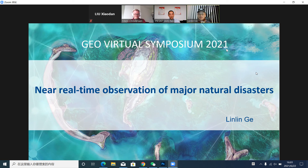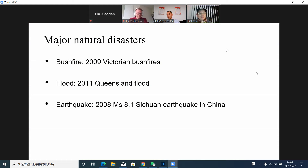Thank you for your introduction. And thank you, everyone, for joining our session. My talk here is a brief talk on near real-time observation of major disasters. Honestly, we won't be able to talk about all major disasters, but I understand it's an active threat. So first, I will talk about bushfire and flood.